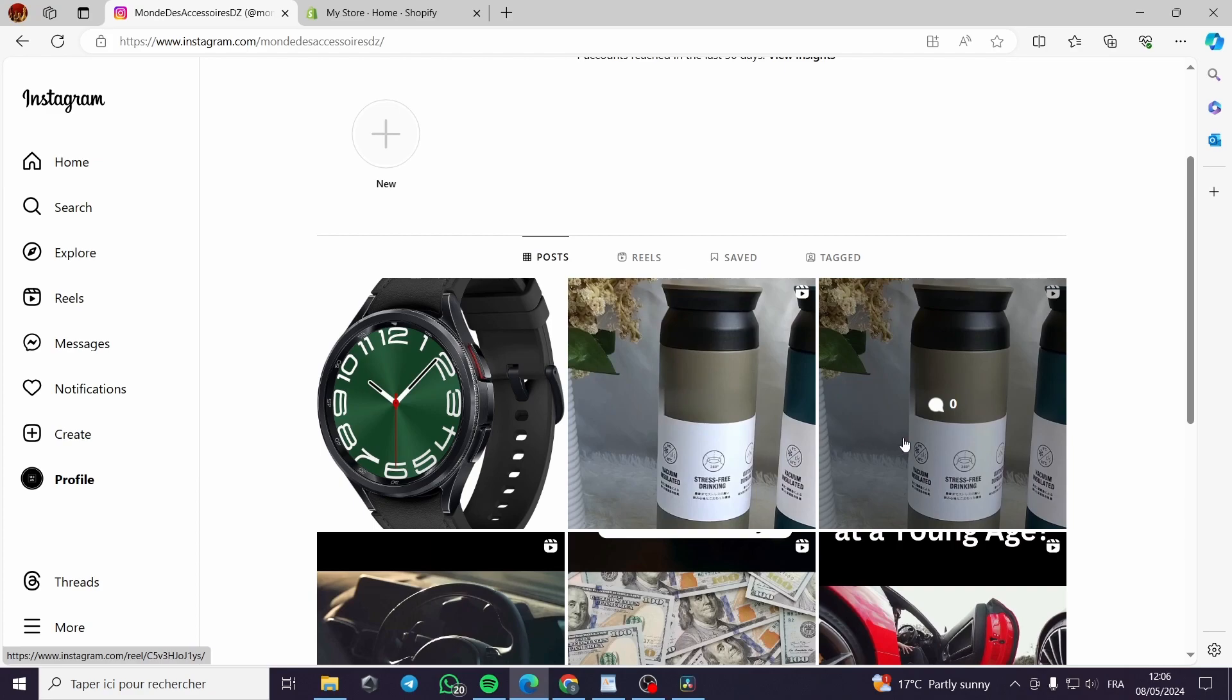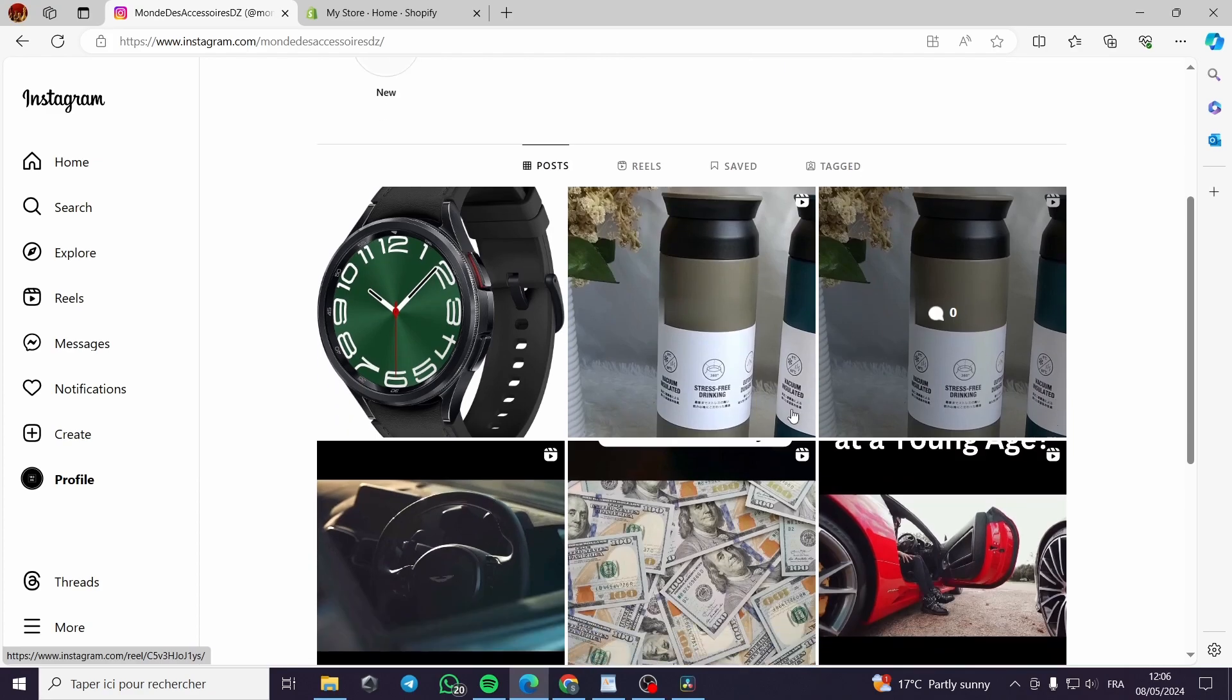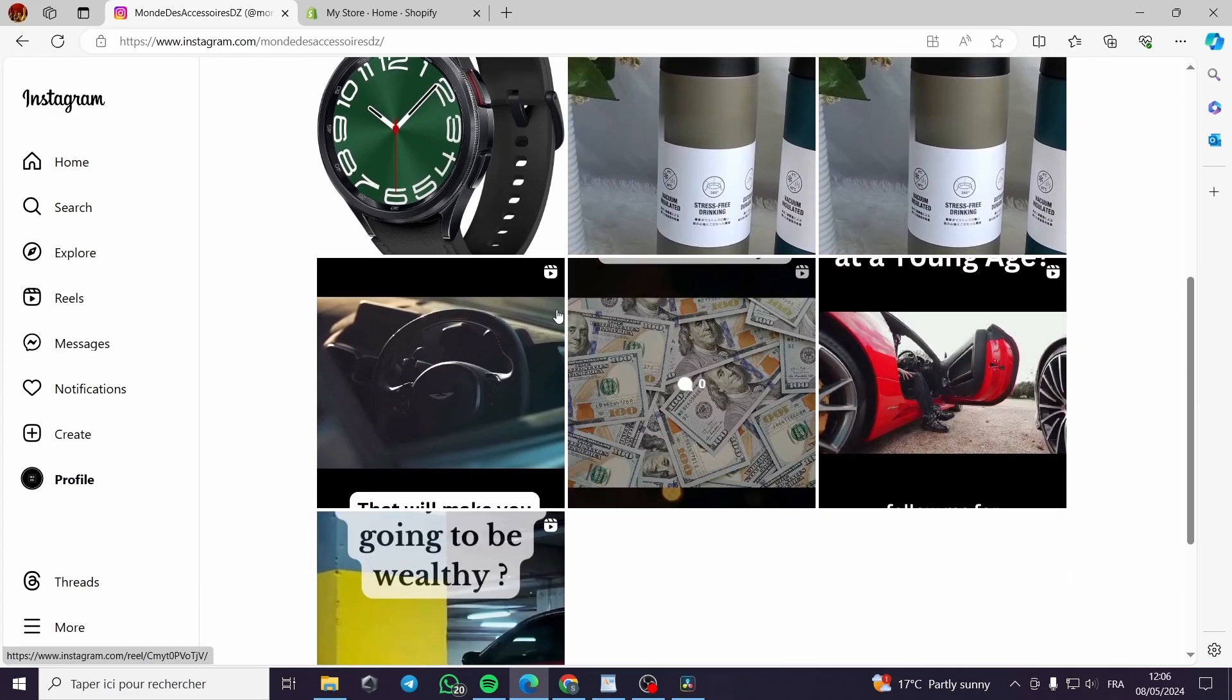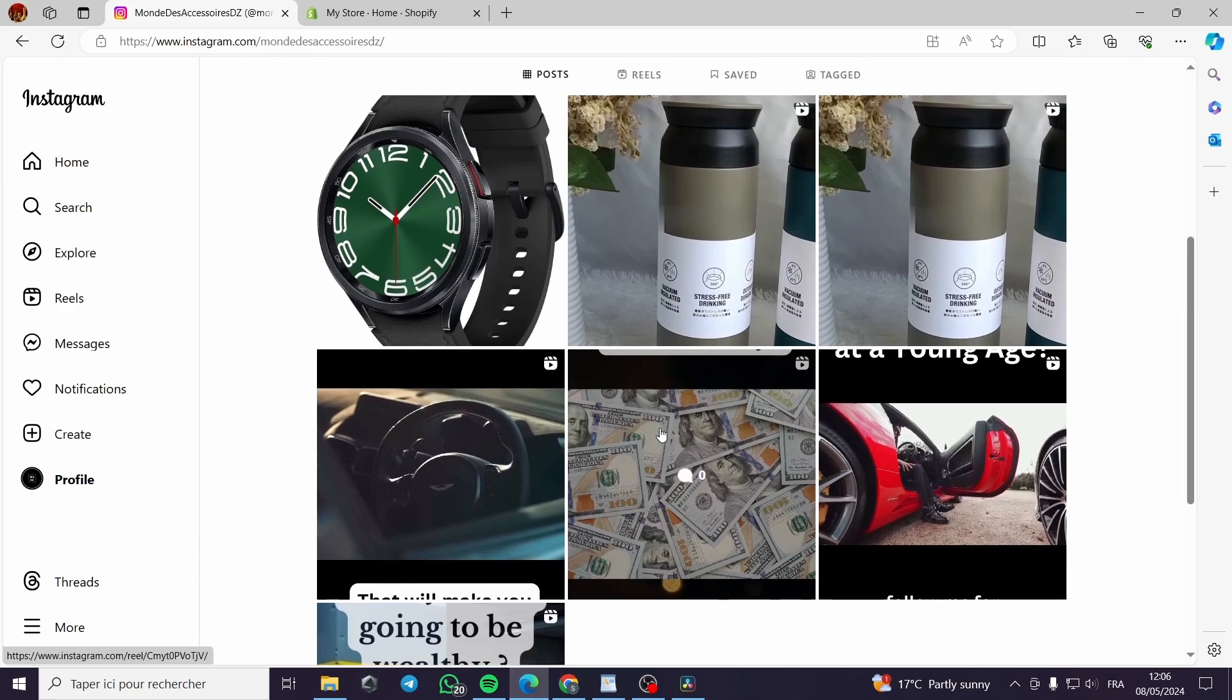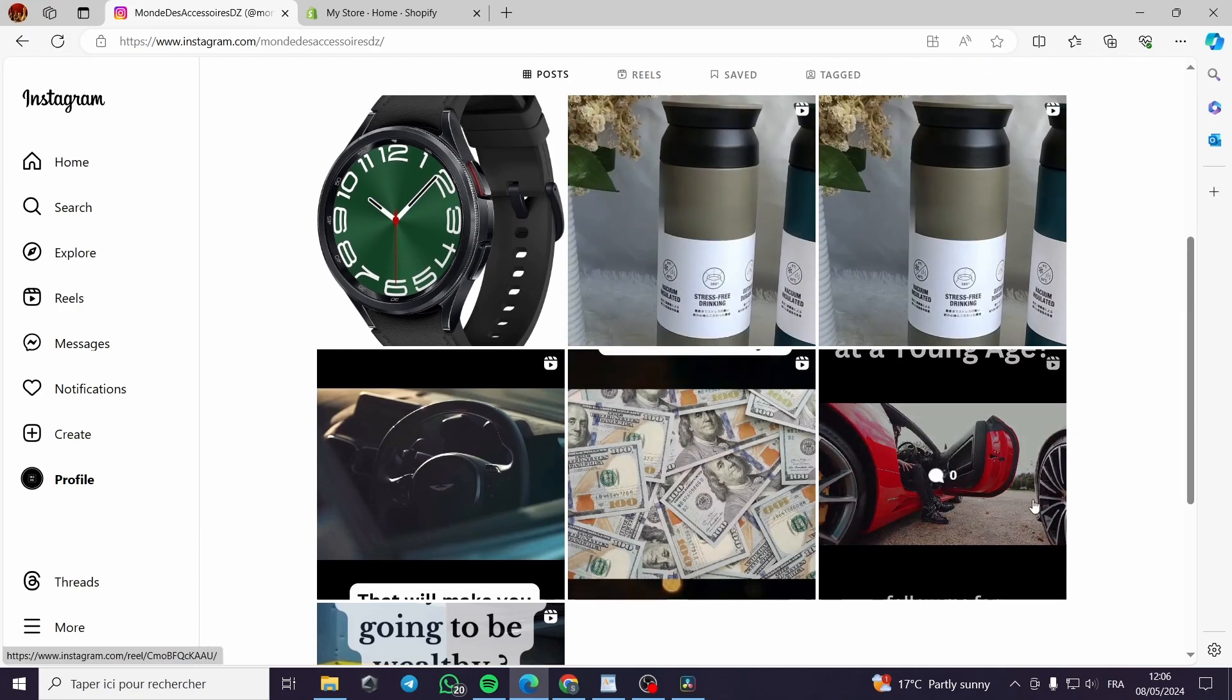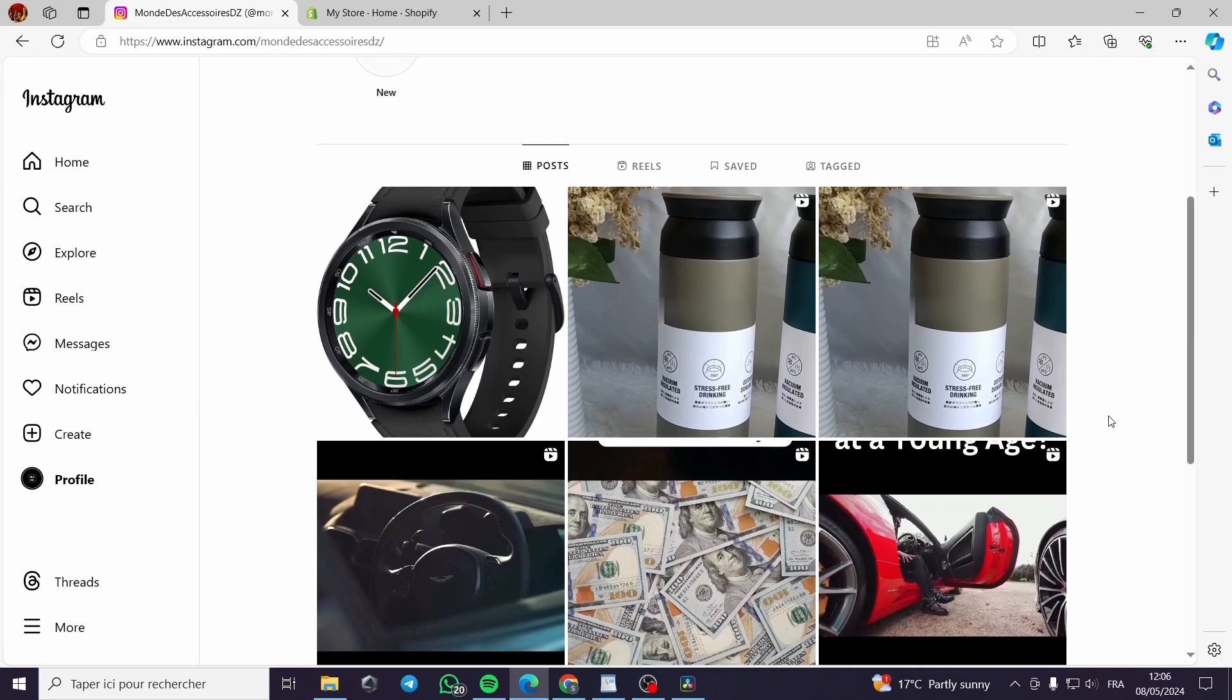You can record and share these short videos from the app with the Instagram camera or upload existing videos from your camera roll to your Instagram account.